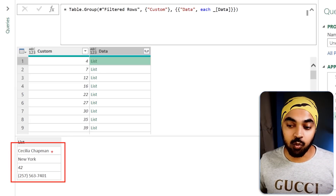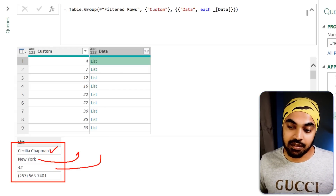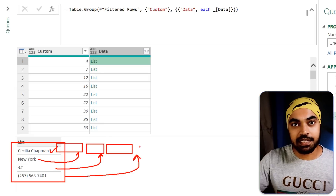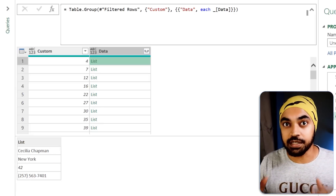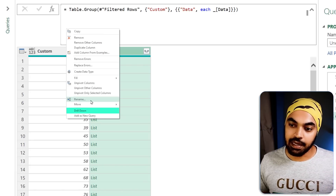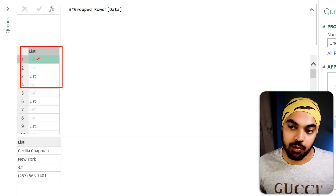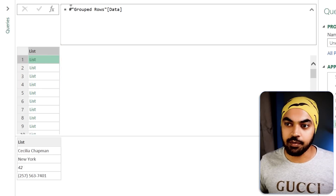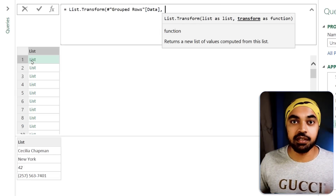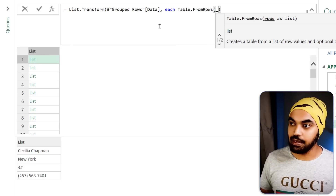The values are one below the other, but I want the first to be name, second to be city, third to be age, fourth to be phone number — four different columns. To do that, I'll right-click on the data column and drill down so the entire column becomes a list. Now with a list-of-lists structure, I'll write a List.Transform function: for every single sub-list, convert it into a table using Table.FromRows with the underscore.